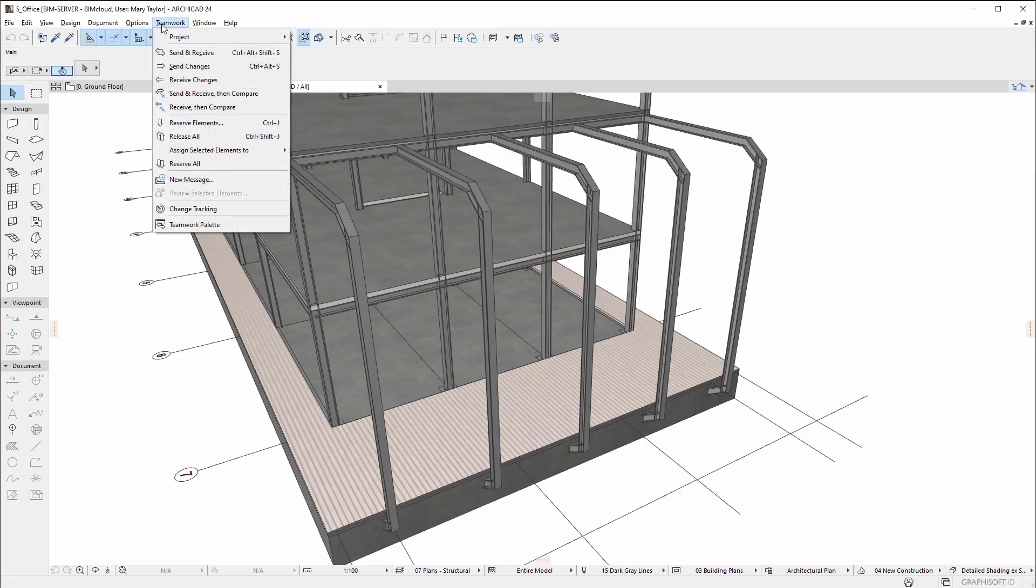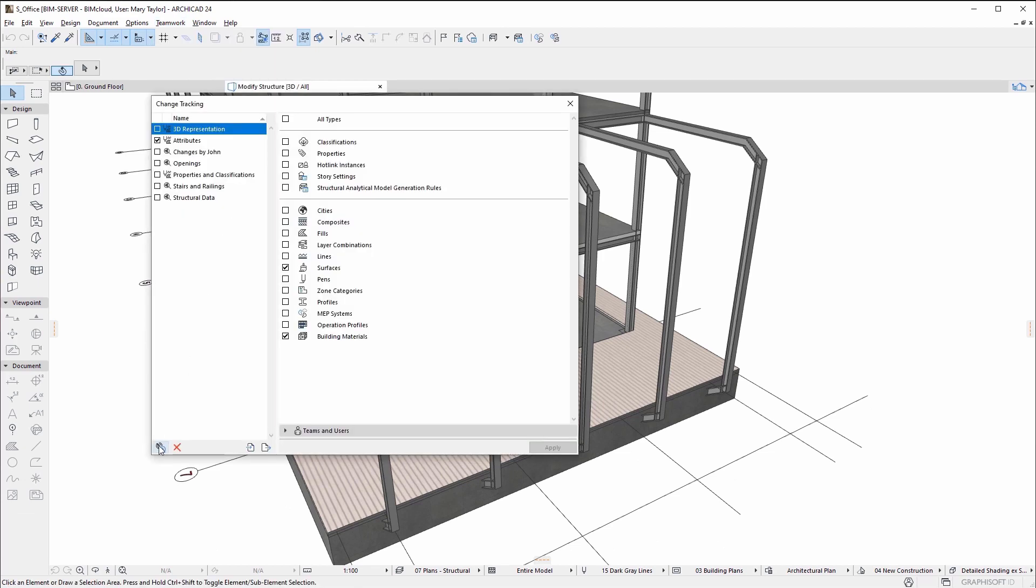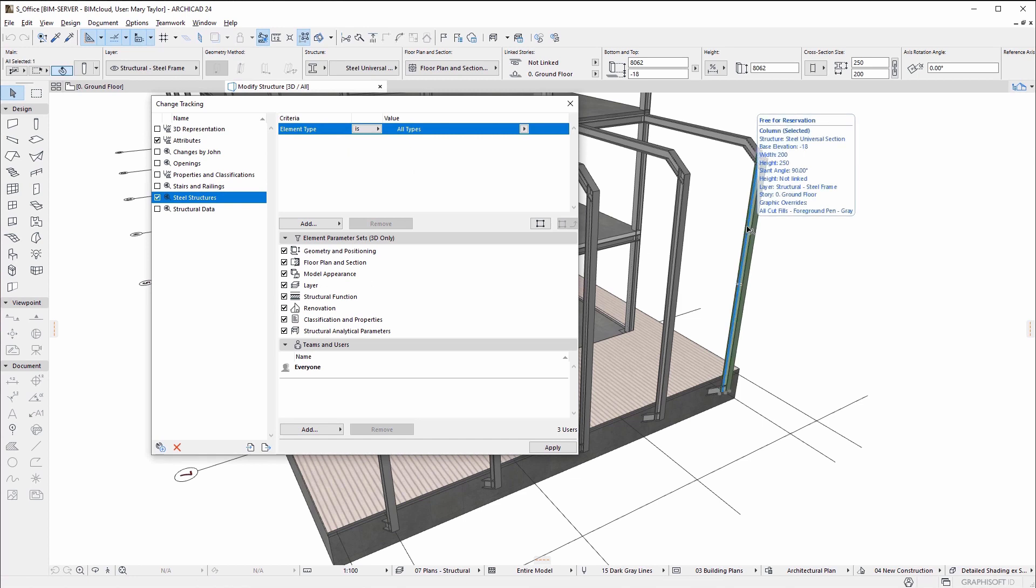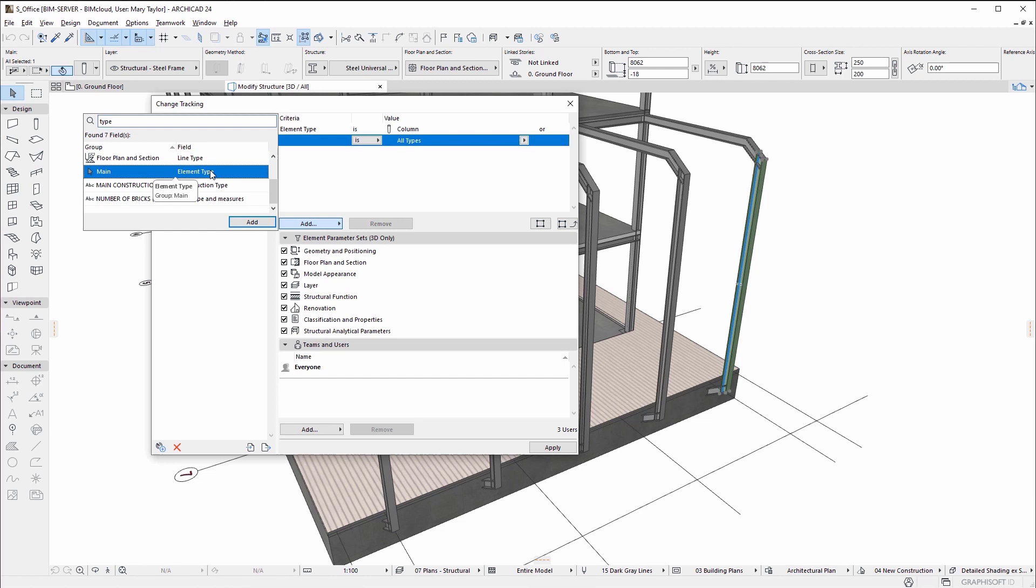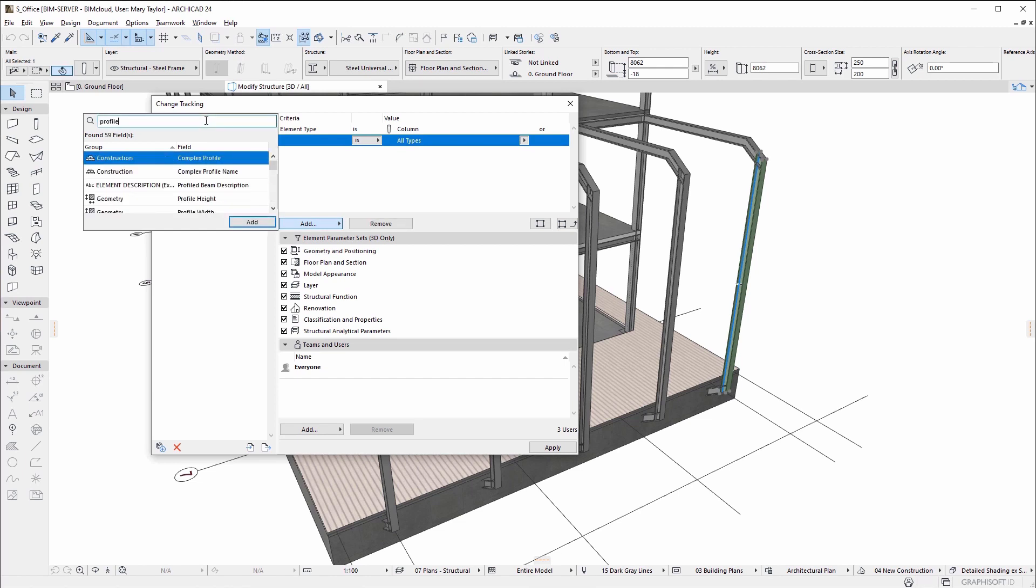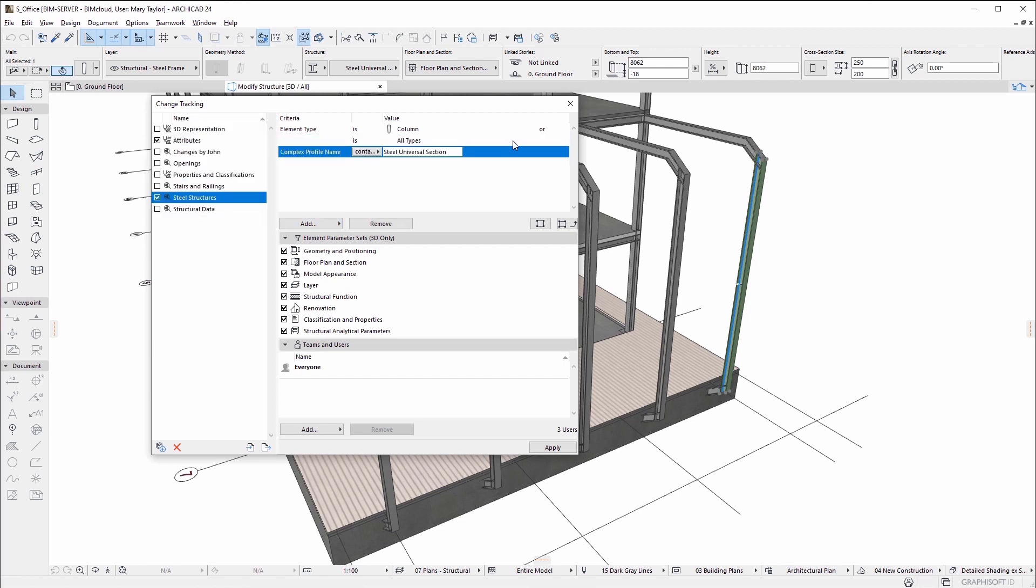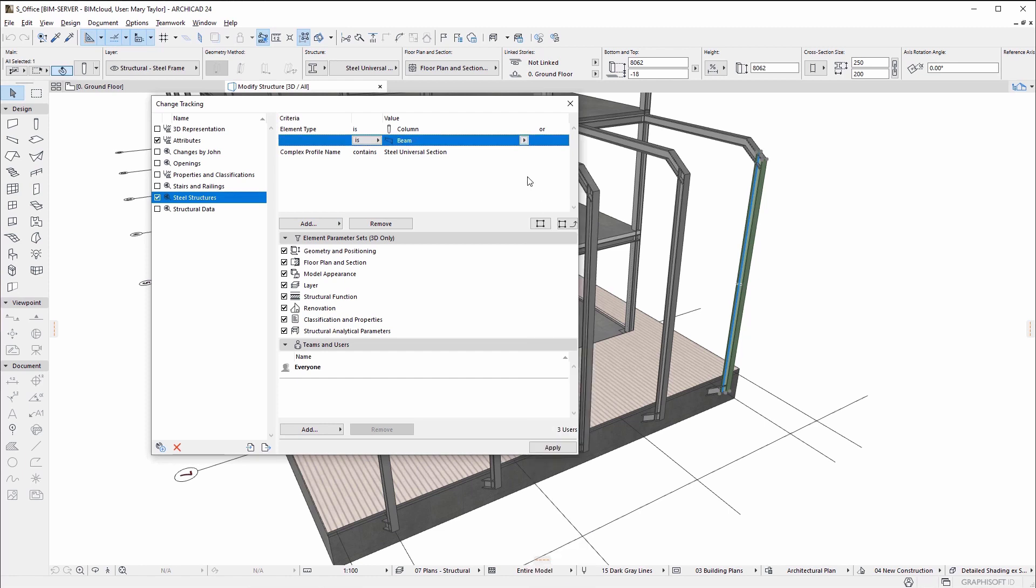The project change tracking feature is available in shared teamwork projects. It allows you to subscribe to any number of model elements or to project settings such as attributes, properties, and classifications, enabling you to keep tabs on elements and project data crucial to your work.